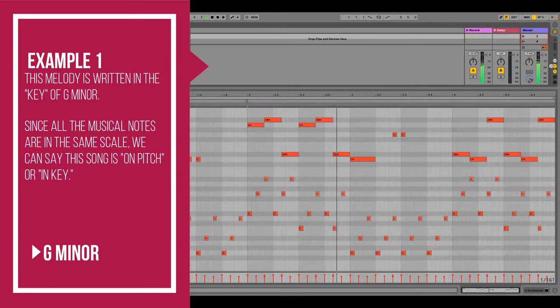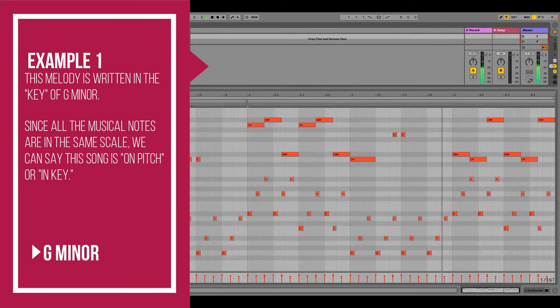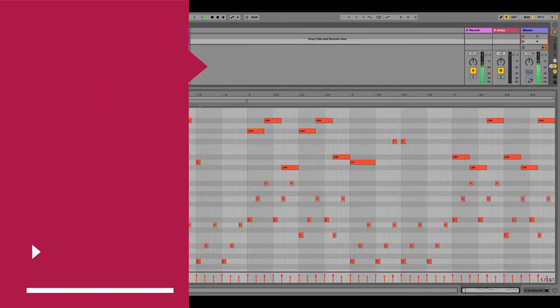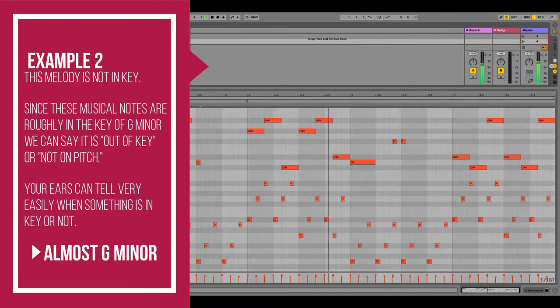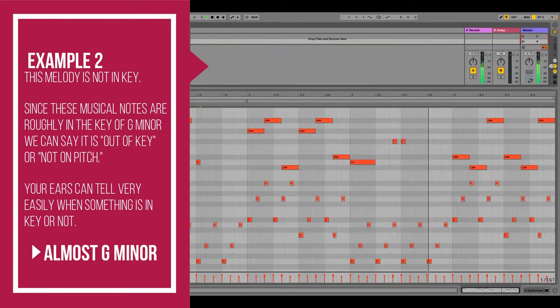Let's go ahead and hear an example of a melody that is considered to be in key or on pitch, and a melody that is out of key or not in pitch. Our ears can hear the difference — it's pretty easy.